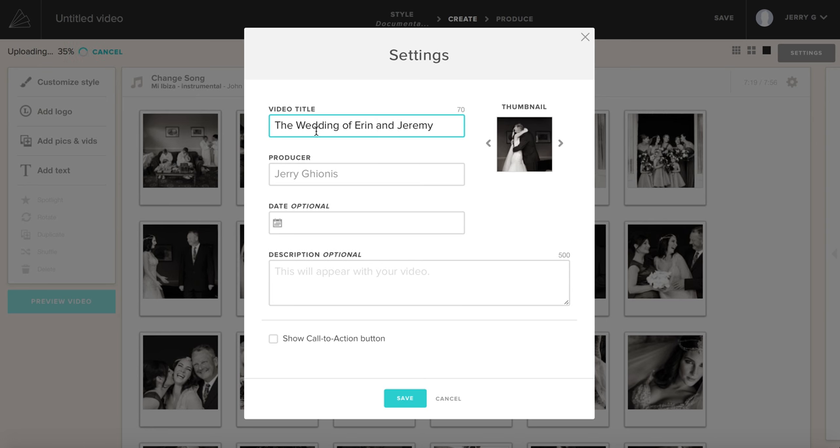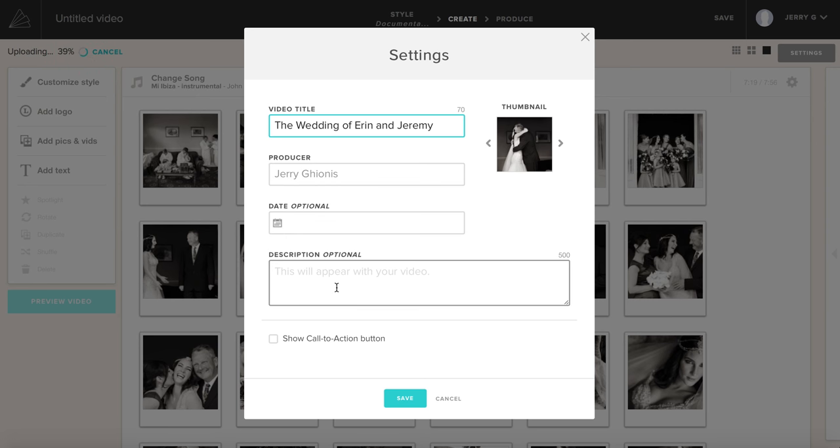The wedding of Erin and Jeremy. Producer is myself. Date optional. If you want to, you can have a description in here, and that might be for the information that's next to the video if you were to send people online to see it. If you were to send them to an Animoto website with your video, you can include that if you wish. I'm not going to worry about that for the moment.